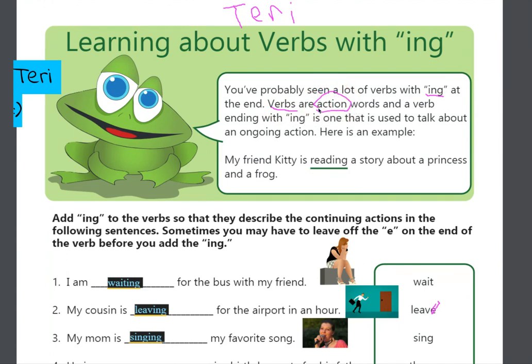So, in a sentence, you have your naming words and your action words. The action is what the person is doing. So, the action is like, I run. I am the person, run is the action.